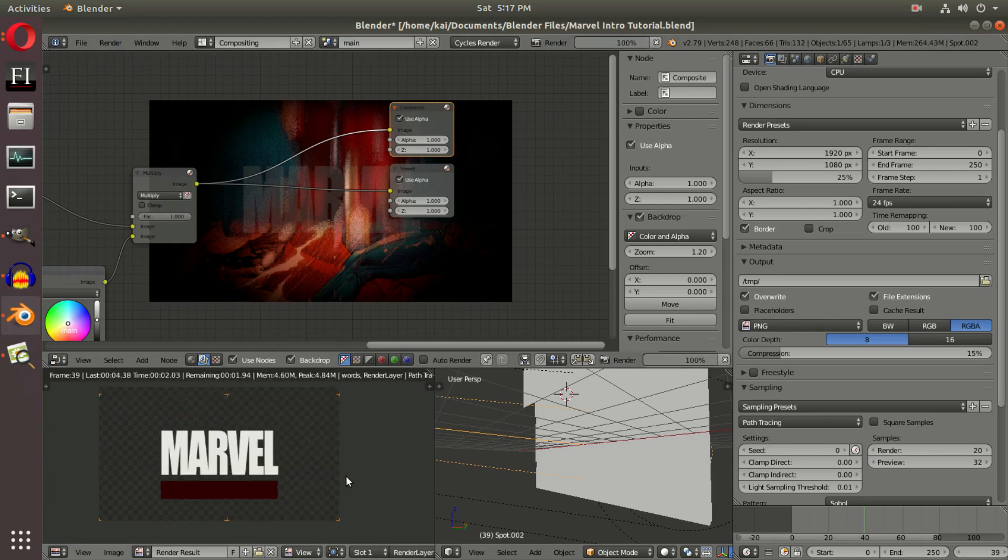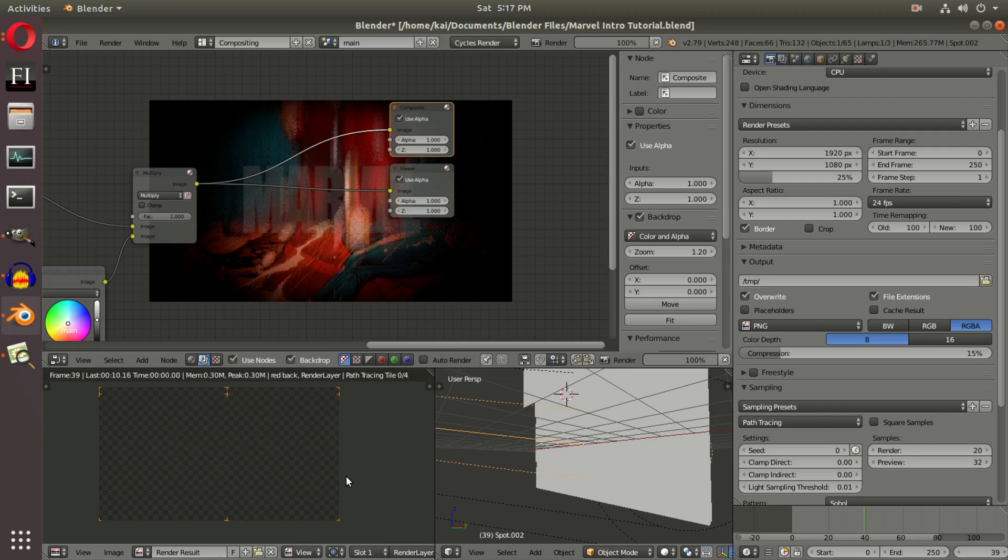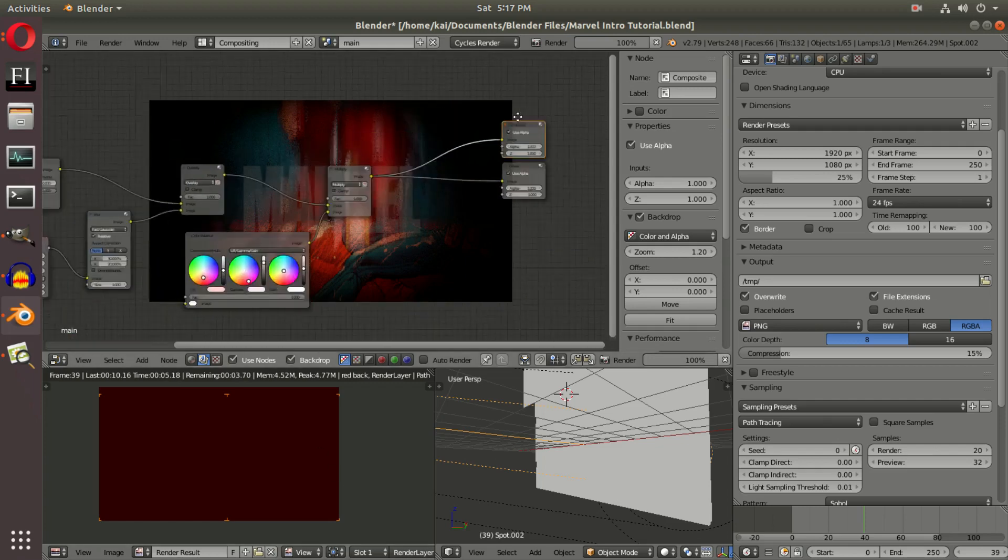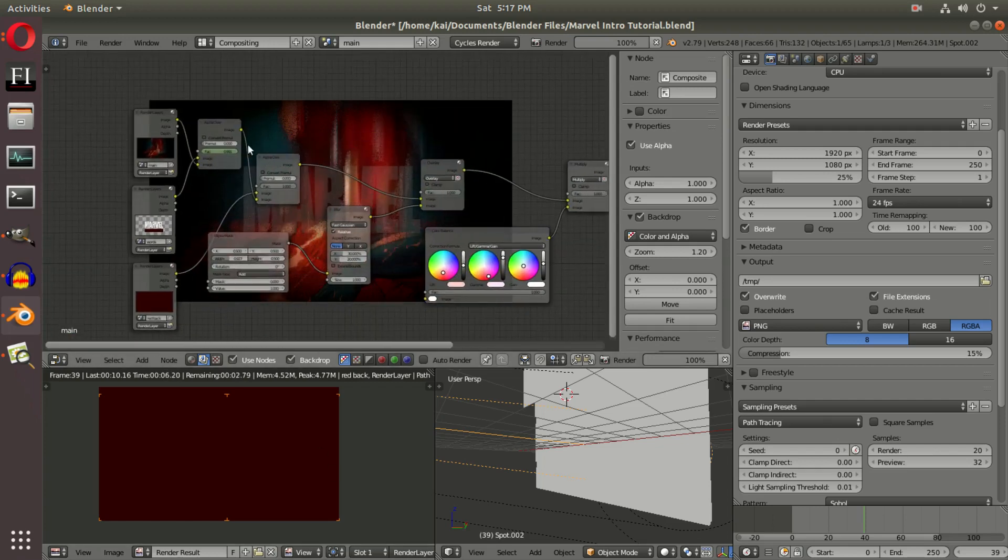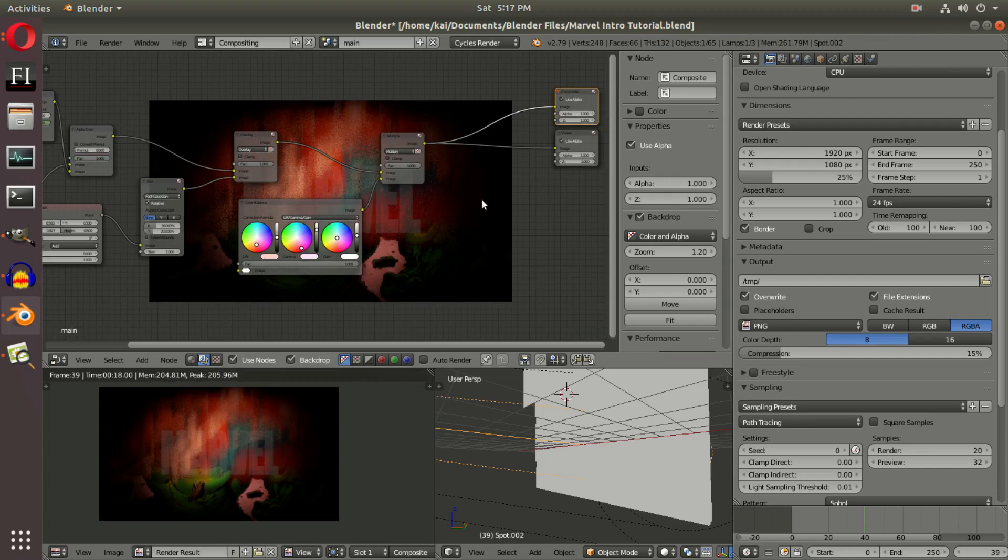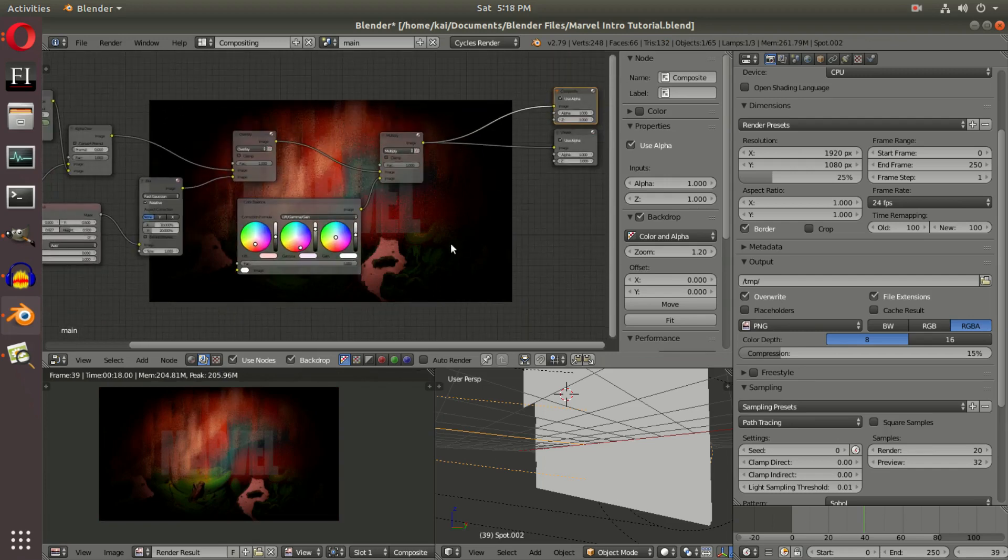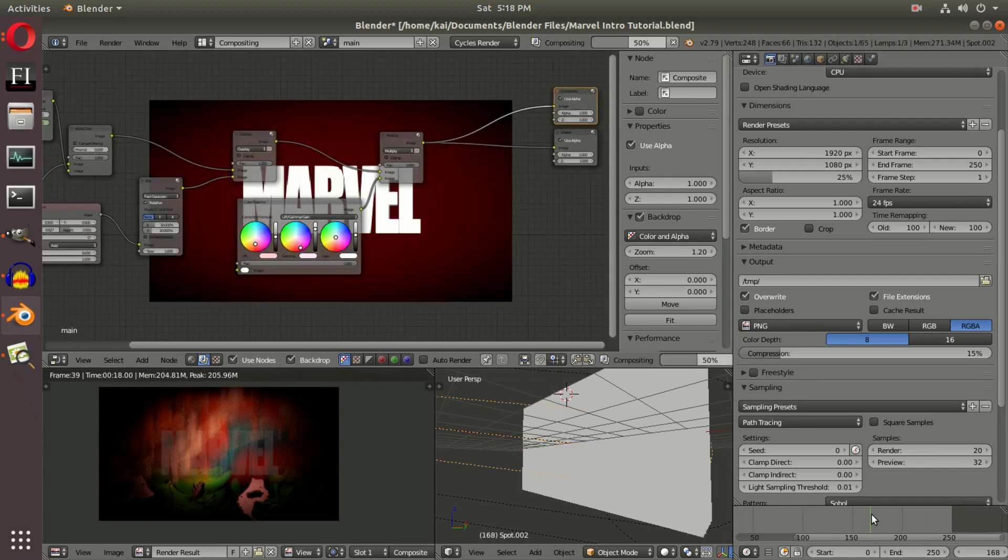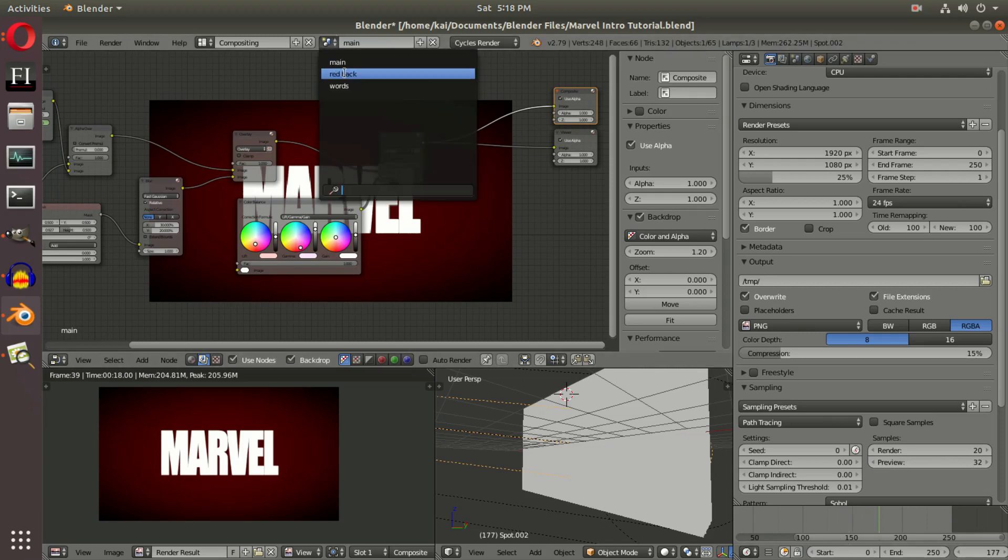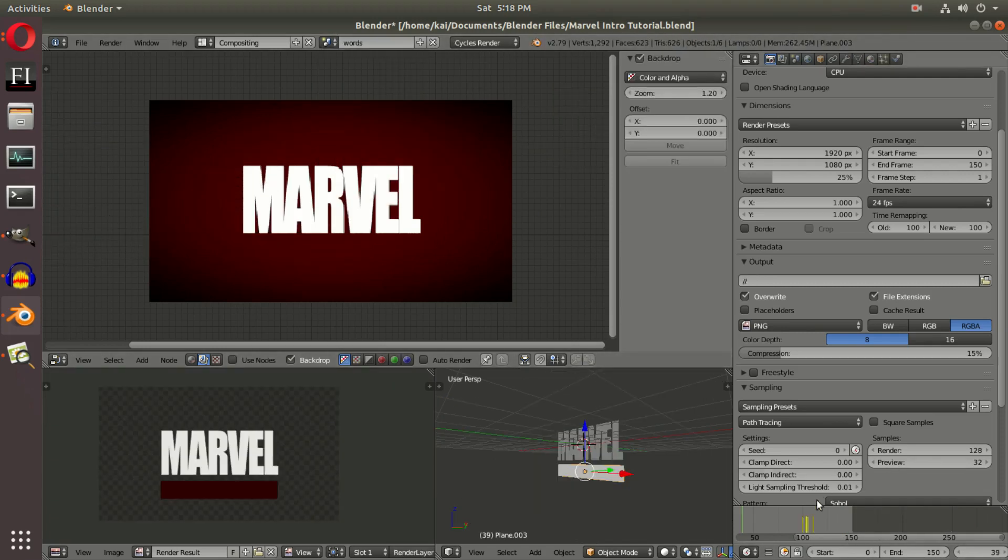and then once that's done, the third scene will render. So once all those are done, it will put them all together—overlay them and put them all together in the end. If I scroll to one of the frames where the words 'Touched by Kai' come into play, we should be able to see—what frame was that?